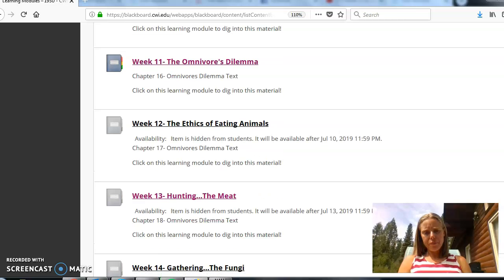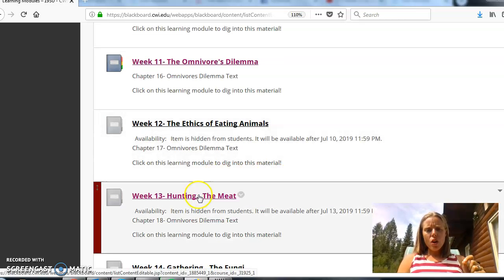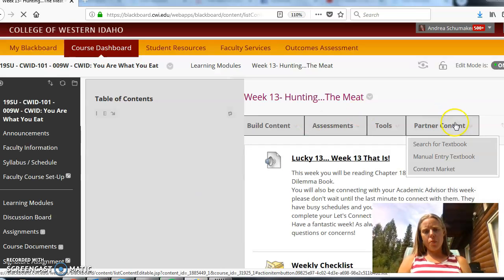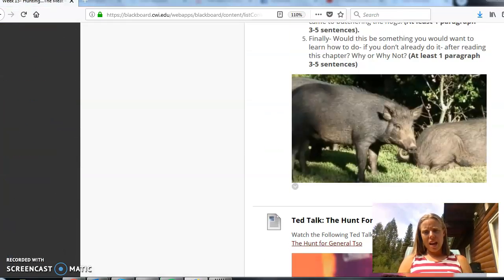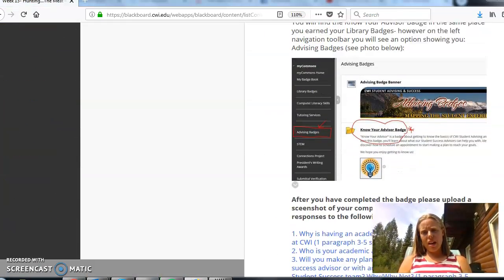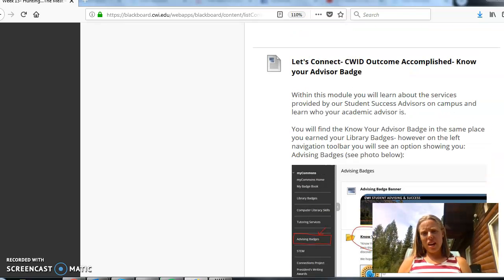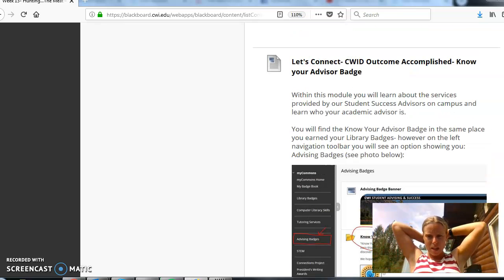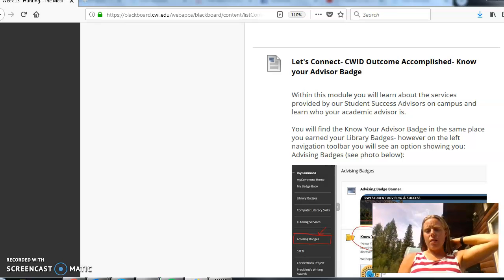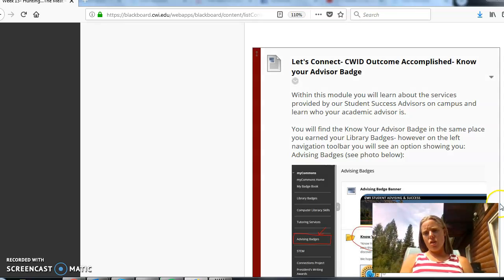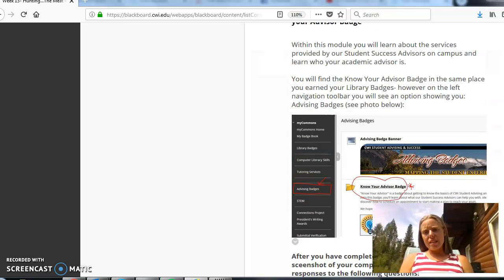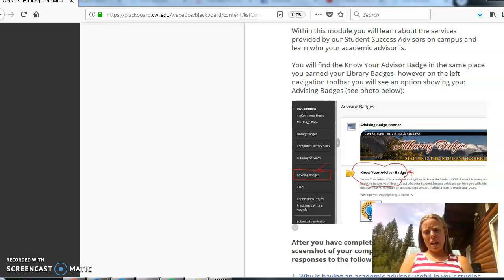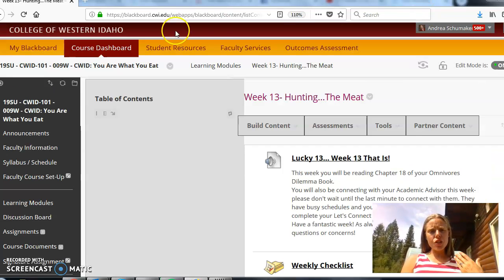So that's week 12. Week 13 is also going to open Saturday night going into Sunday and I know some of you do like to work ahead. The only thing that I want to highlight here is there is another badge. This time you're going to do your Know Your Advisor badge. So you're going to find this badge in the exact same place that you found your library badges.